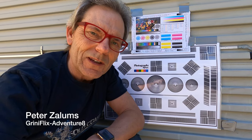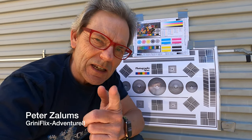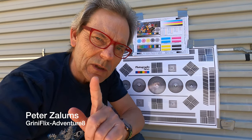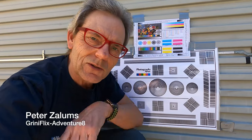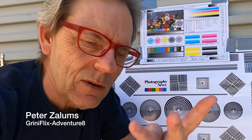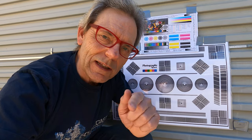Hi everybody, it's Peter Zalem's Gritty Flicks Adventure 8 and today we're doing a lens test. You can tell as soon as I got the chart out, we'll do a lens test.